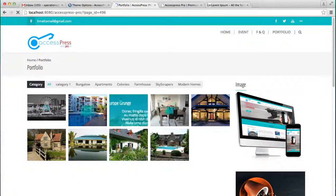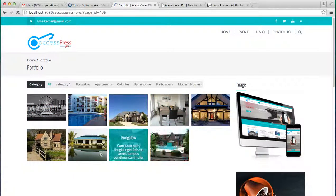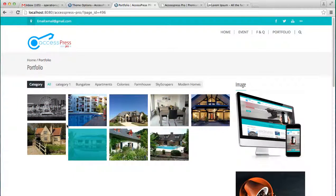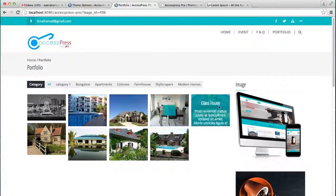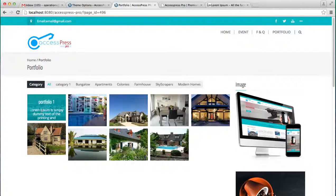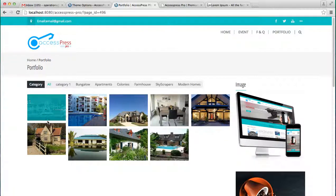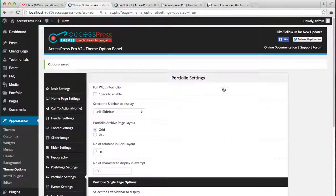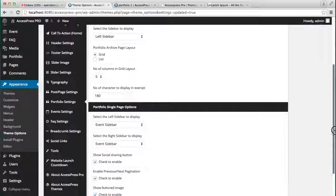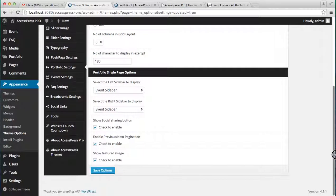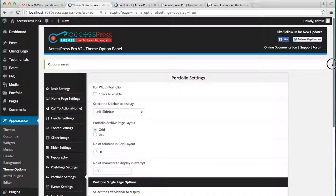Now let's go to the frontend. As you can see, your portfolio posts are in the grid form. As I have chosen the five columns, it arises in the five column layout. When you click on it, it will take you to the portfolio content. You can also select the number of characters to display.